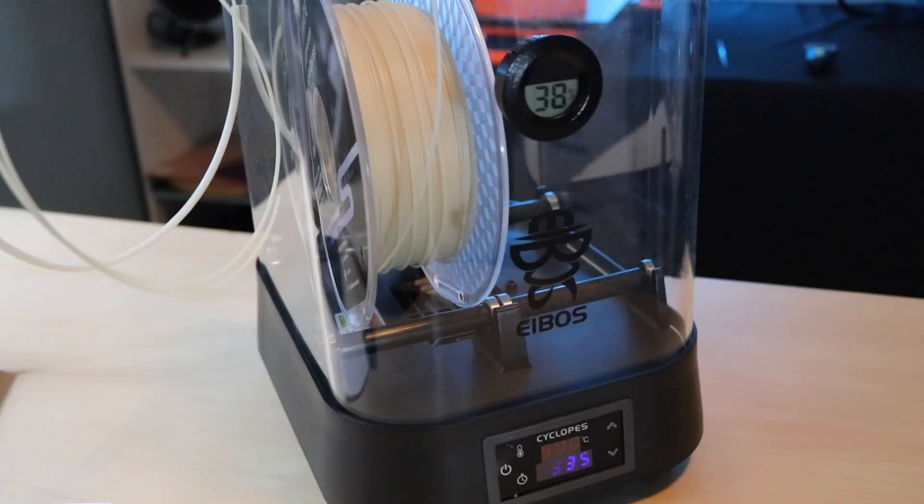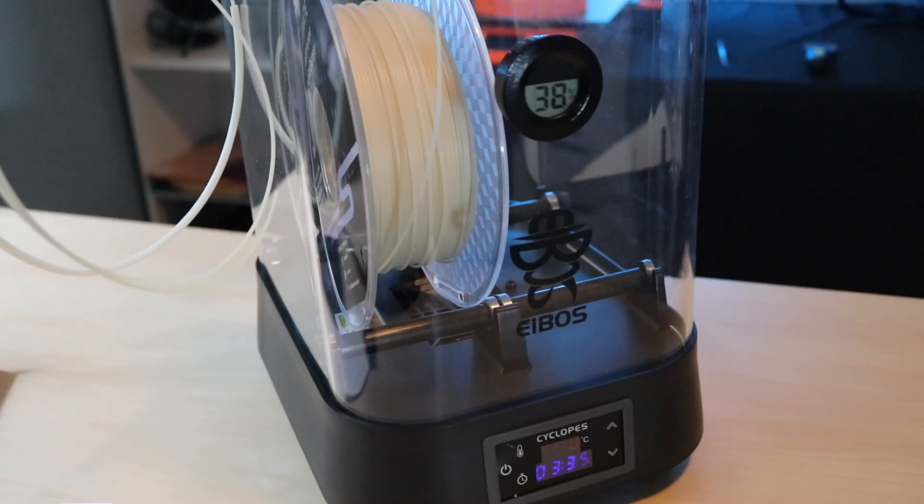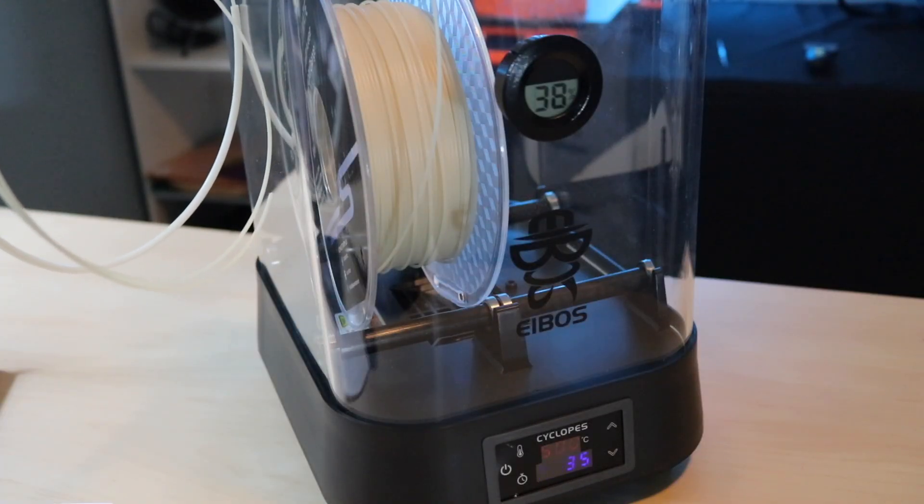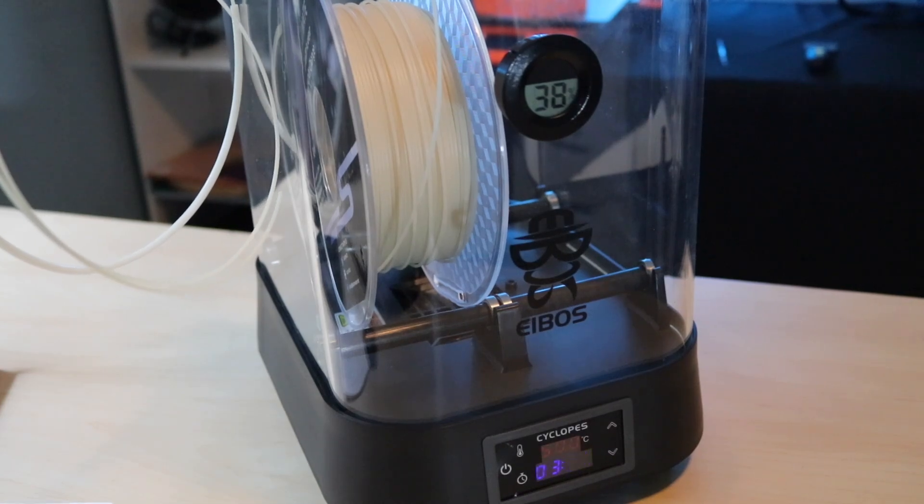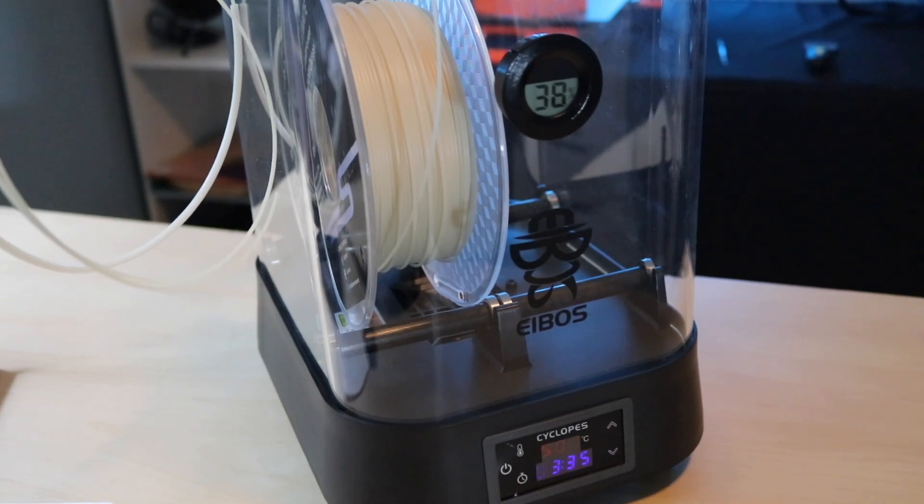Turning it on is very simple. You just hit the power button, and then you can set the temperature and time depending on the material that you plan on using.